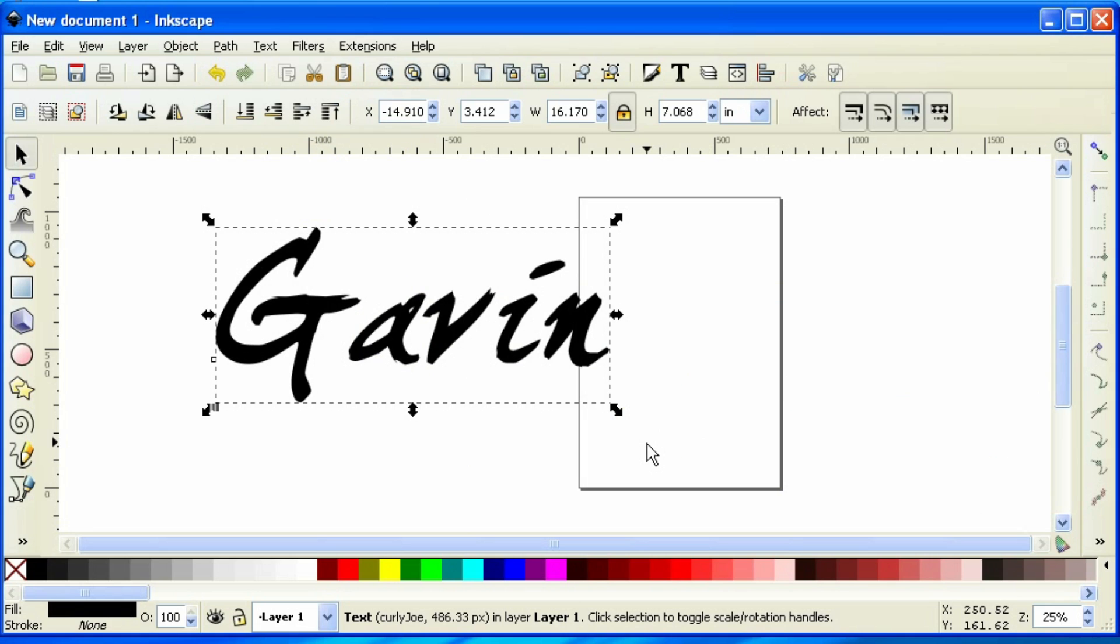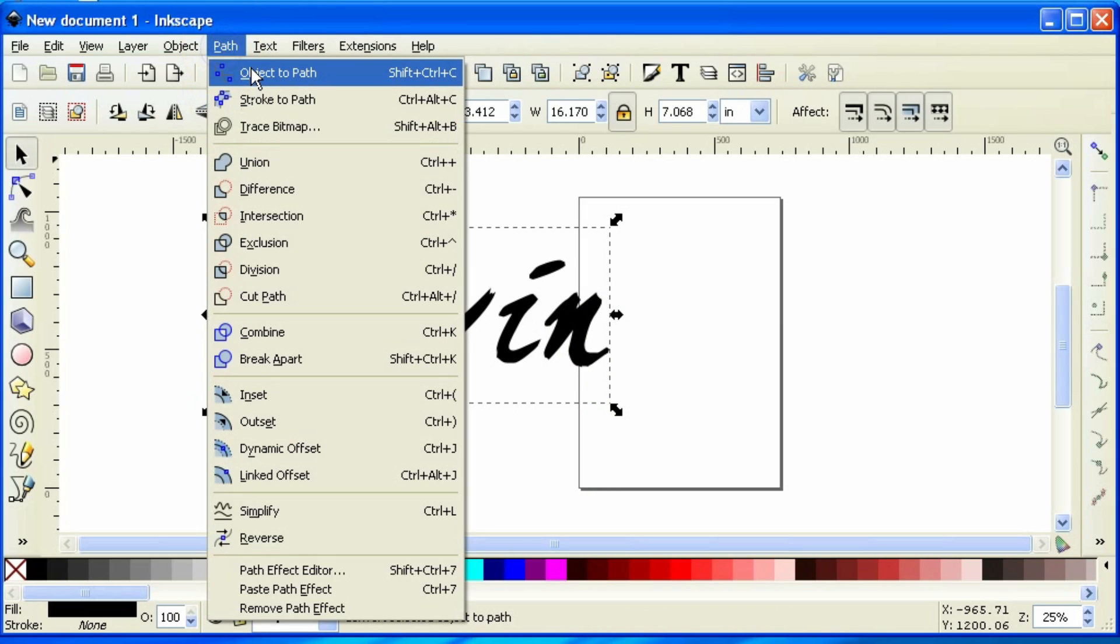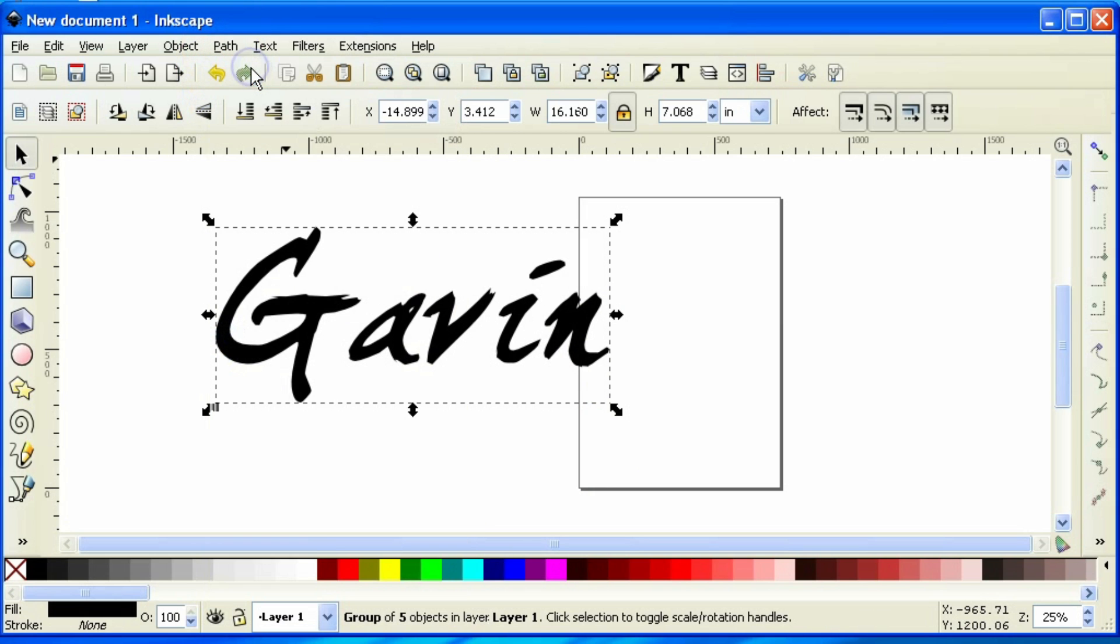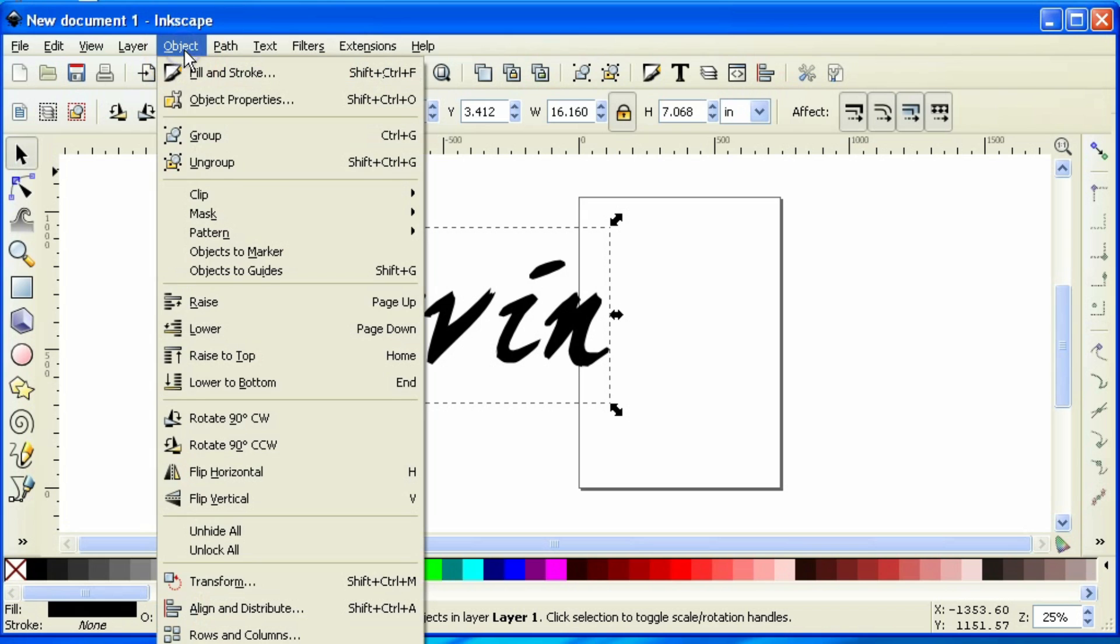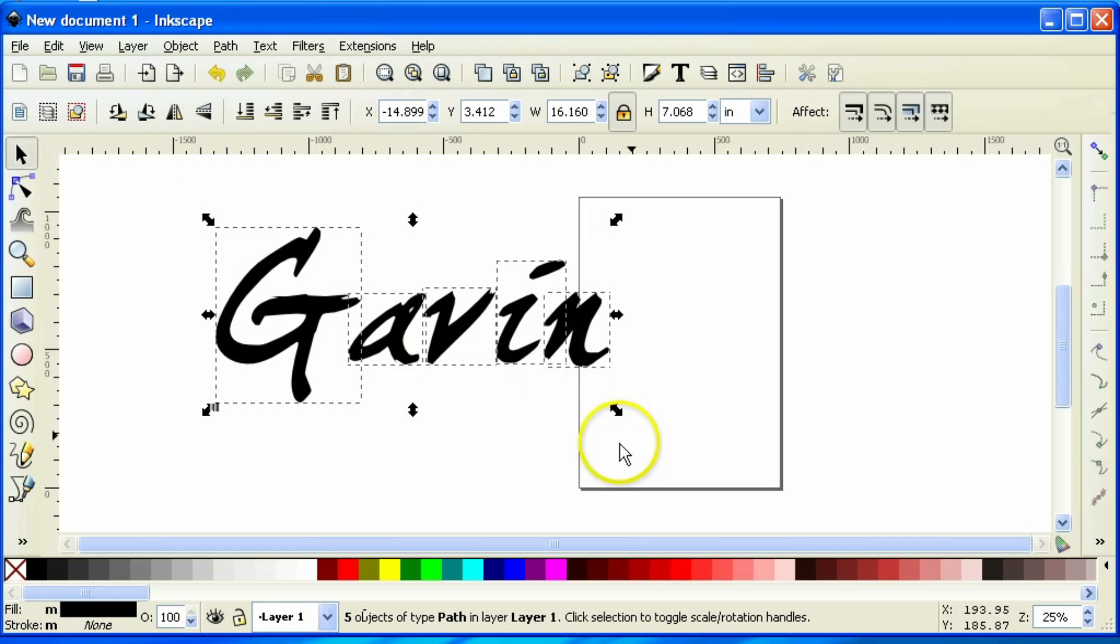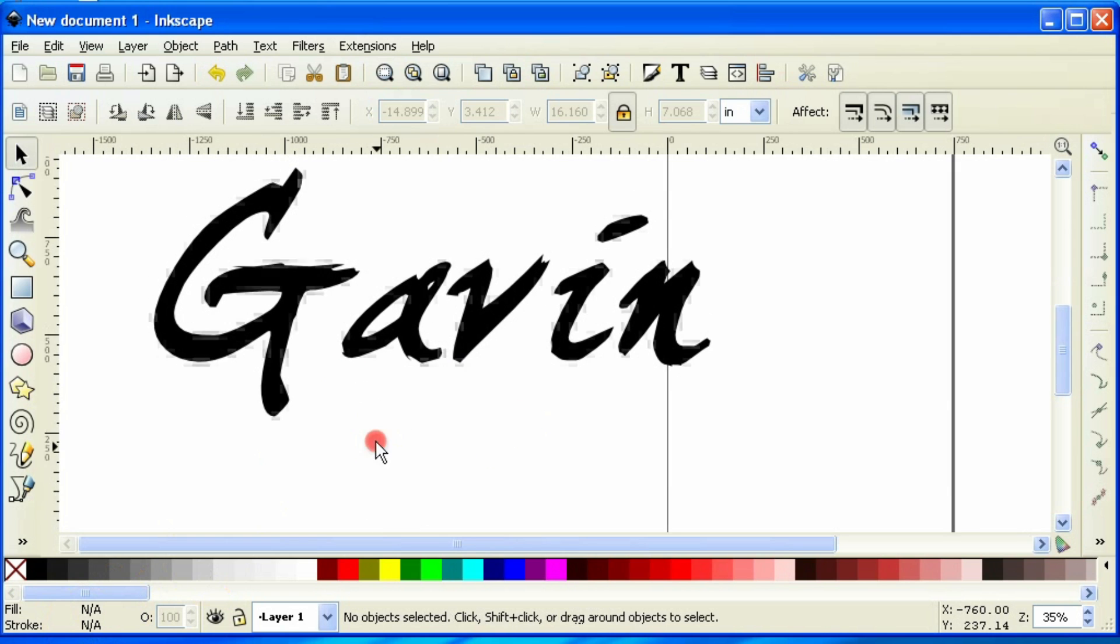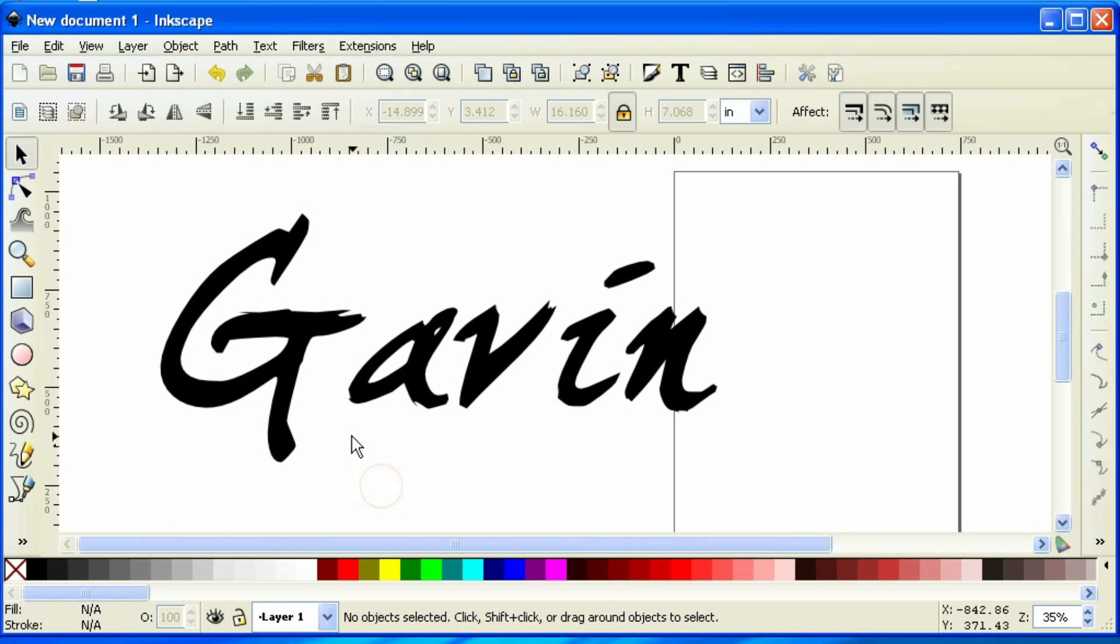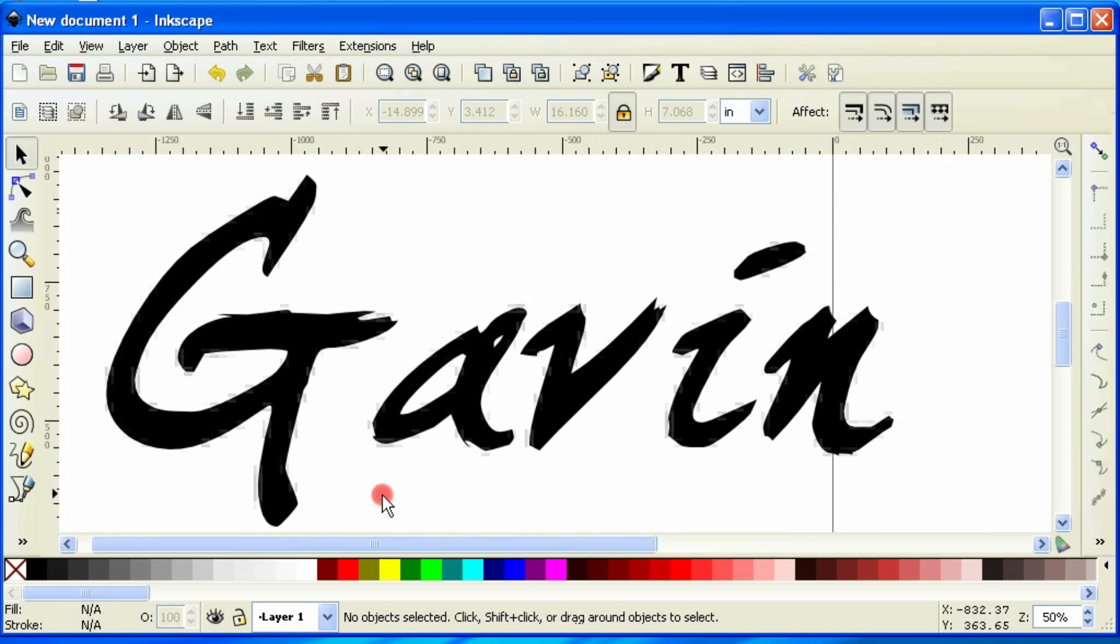And now you can kind of see it's more of a script style. We're going to have to break each one of these letters up into individual letters or individual objects so that we can move them around with a mouse. So I'm going to come up here to path, object to path. Each individual letter is its own object, but they're currently grouped. So we've got to ungroup it. So I'm going to come up to object, ungroup, and now they're individual objects in which I can move around individually. I'm going to zoom in a little bit.